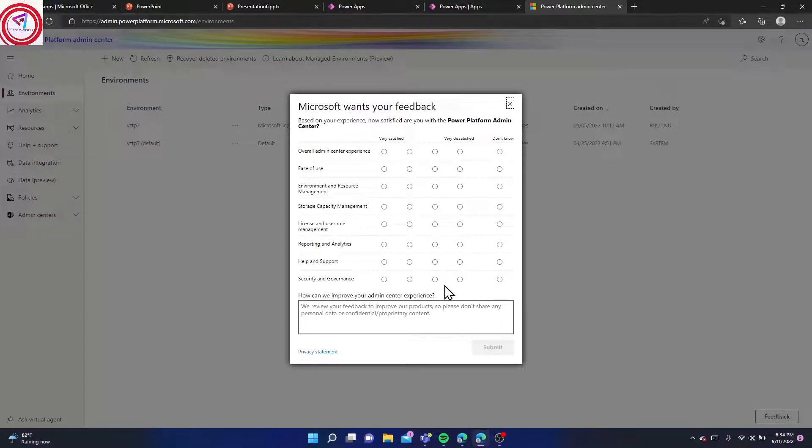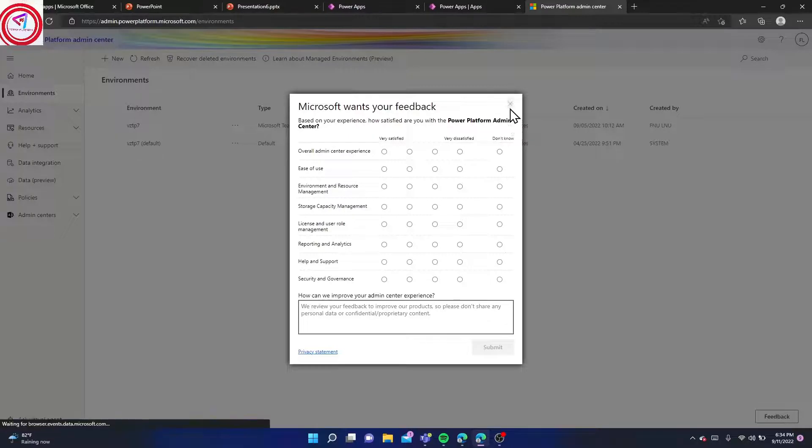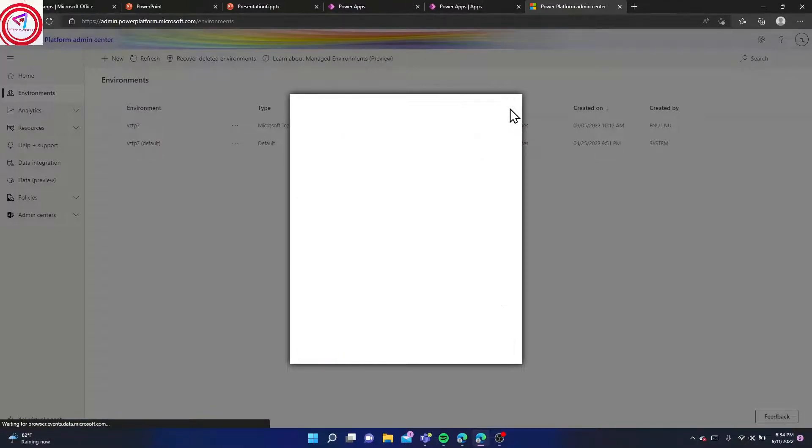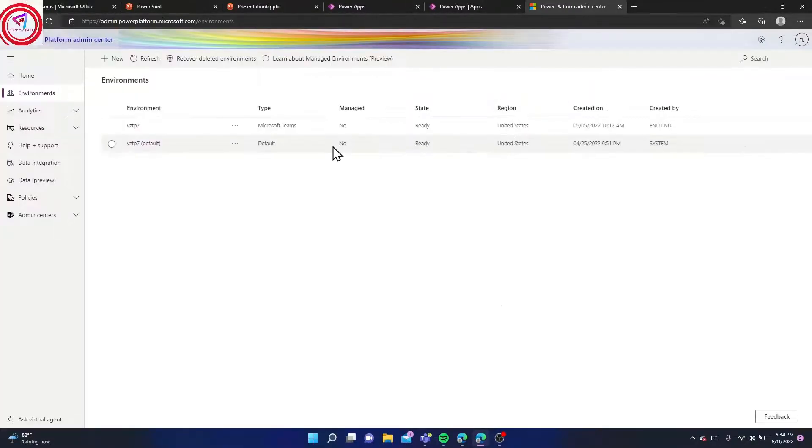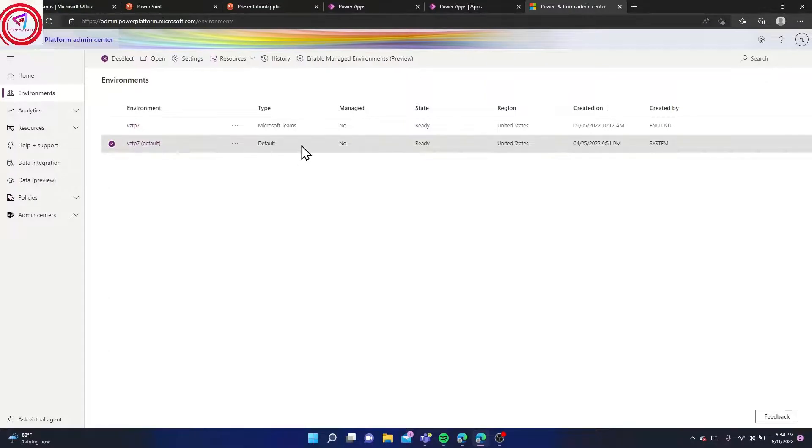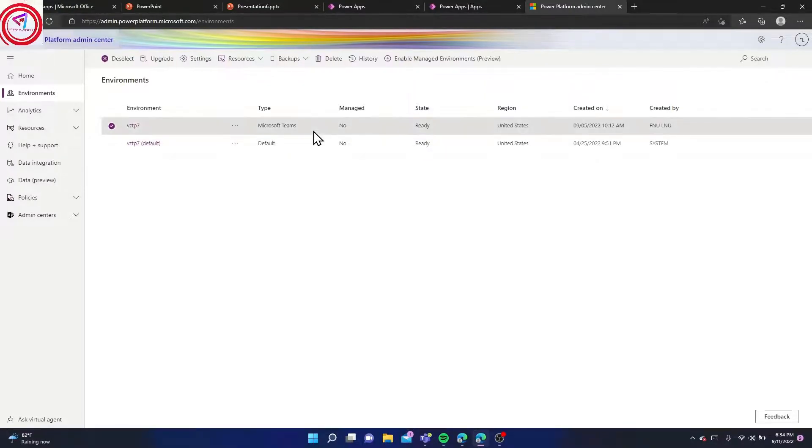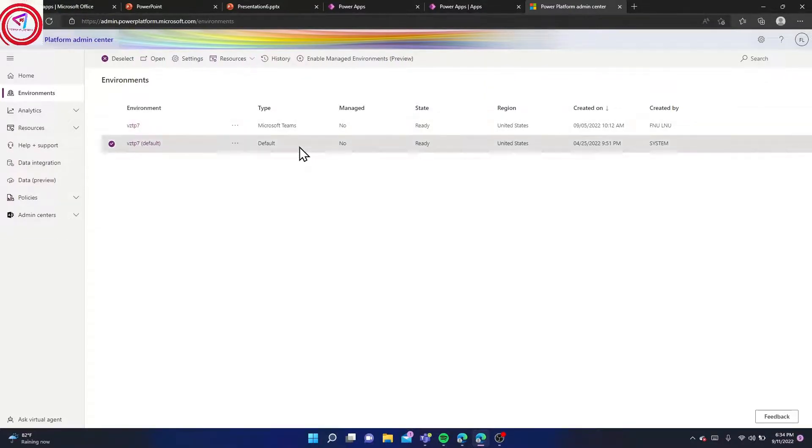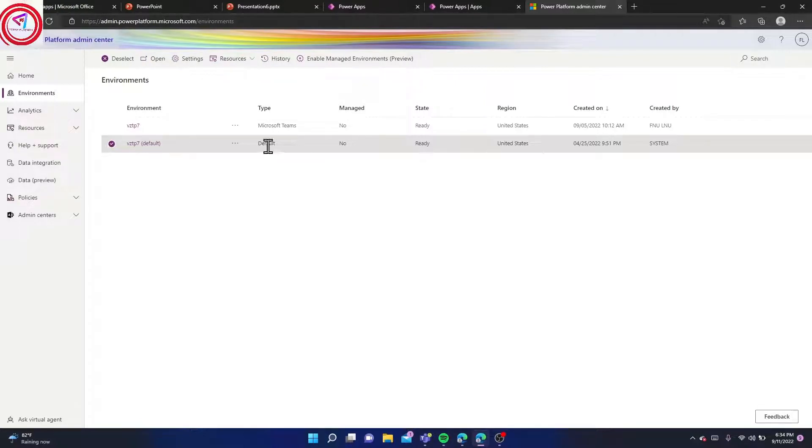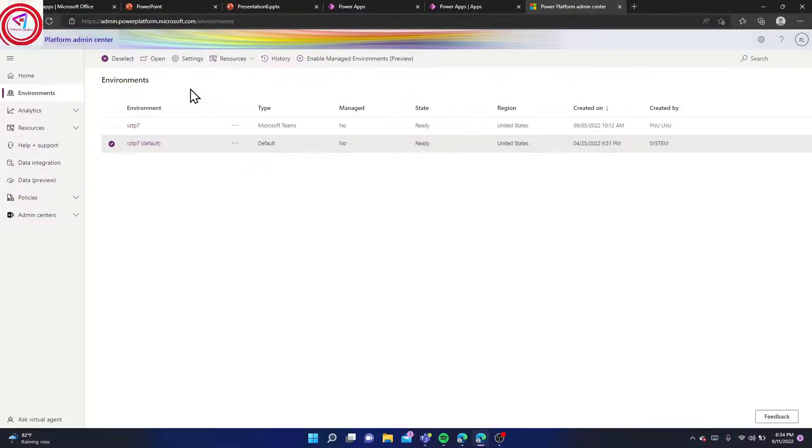Here I created two environments: one is for Teams and one is for general users. For creating a new environment from here, click New.